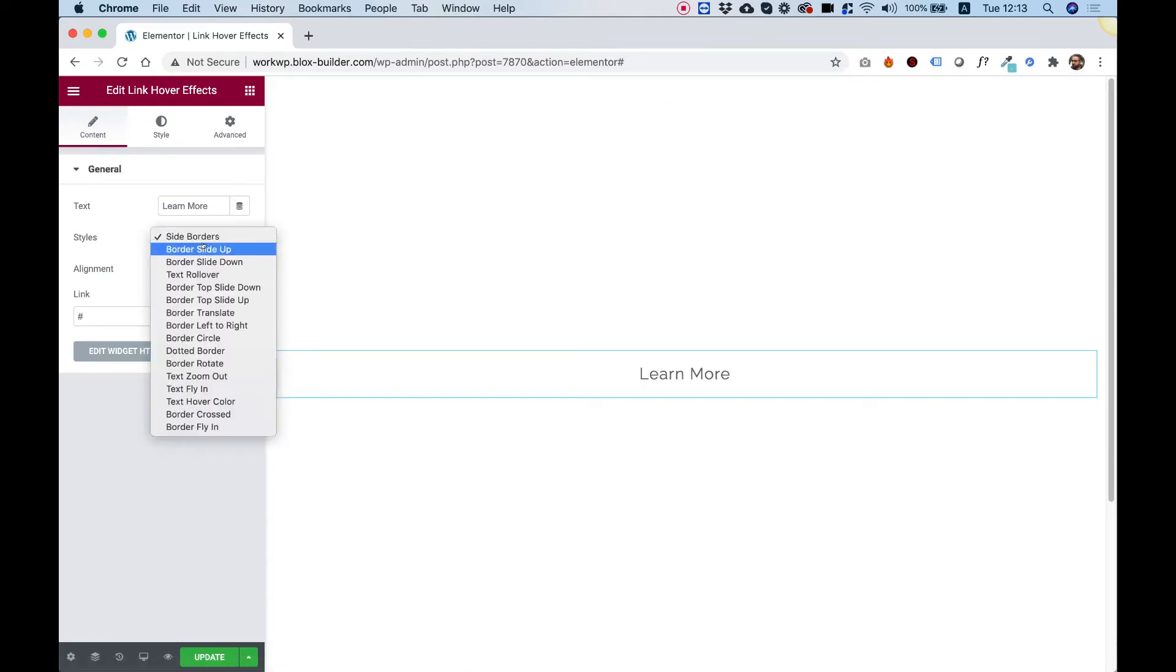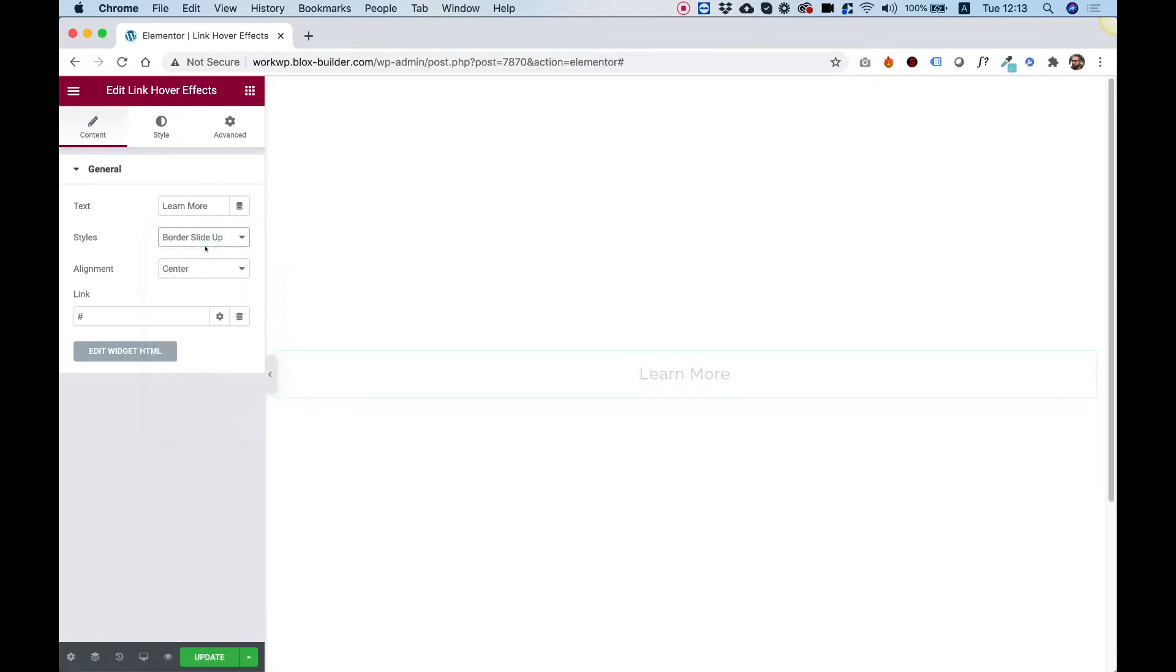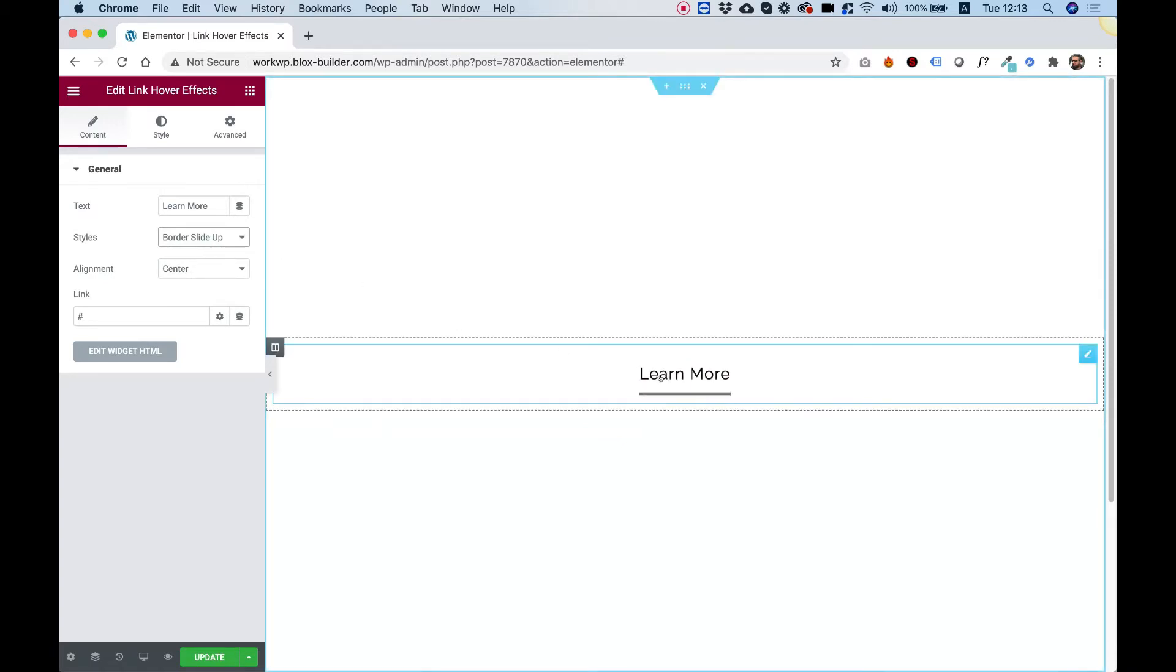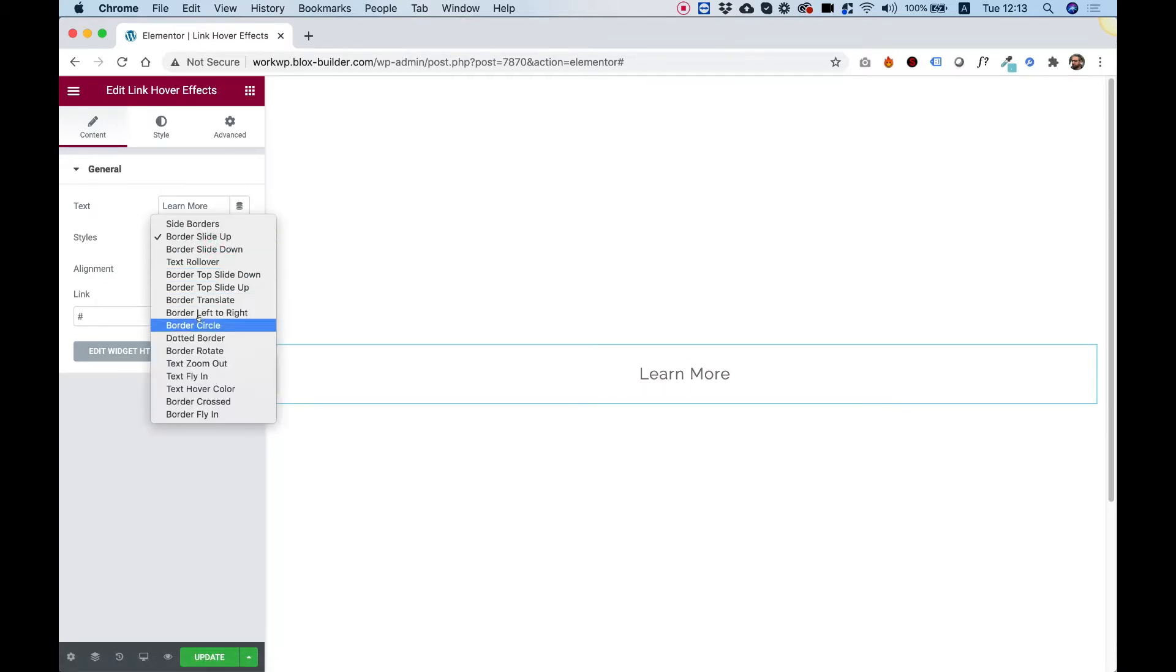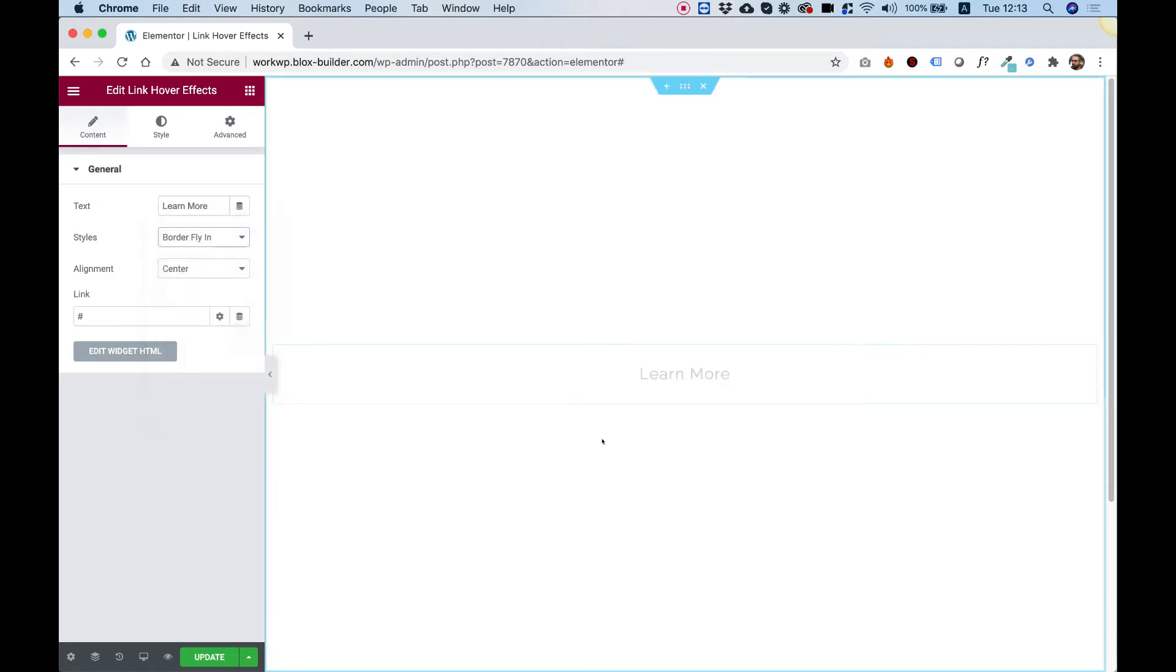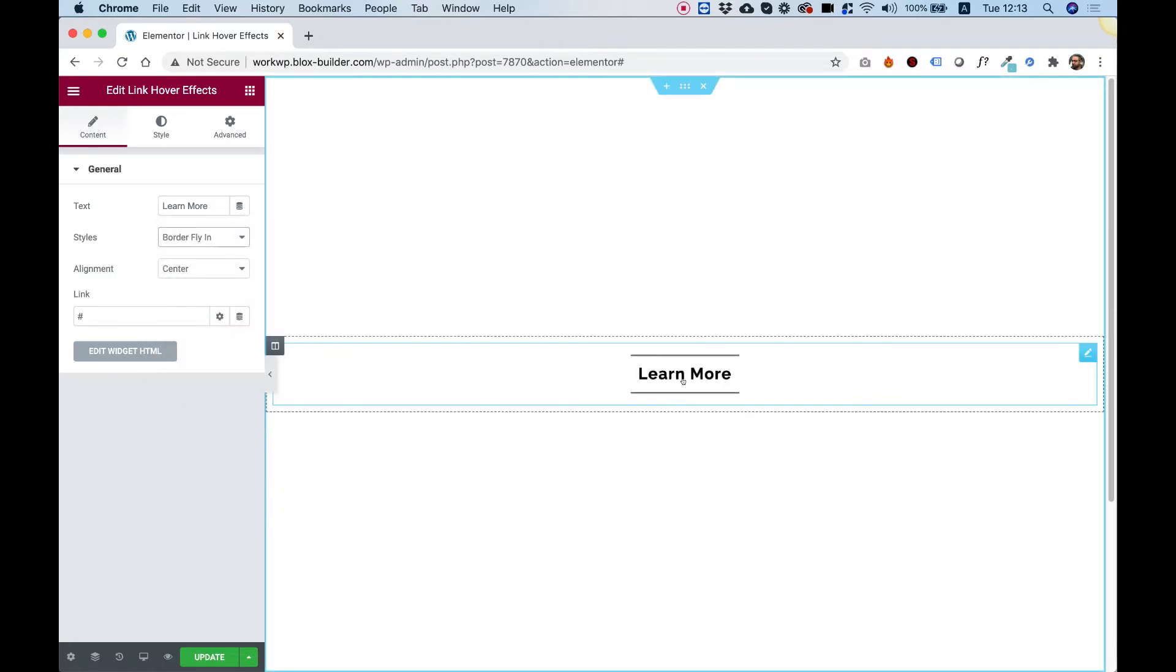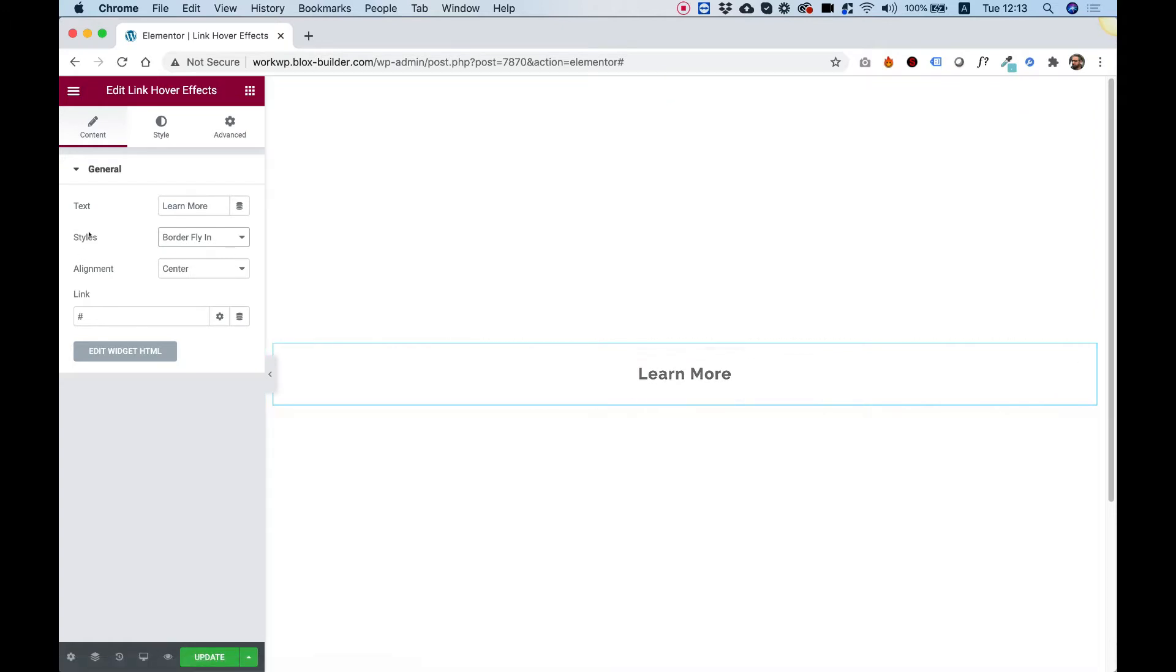Let's jump into another effect, for example, border slide up and that's the effect. You can check out the different effects by moving between them just to see how each one of them looks.